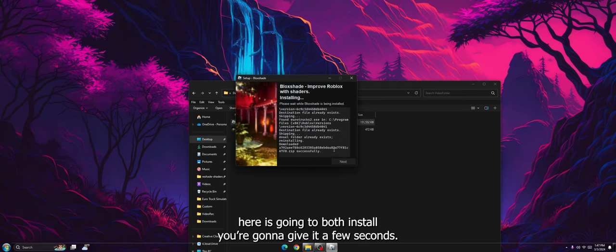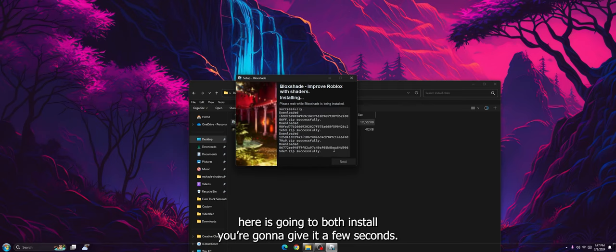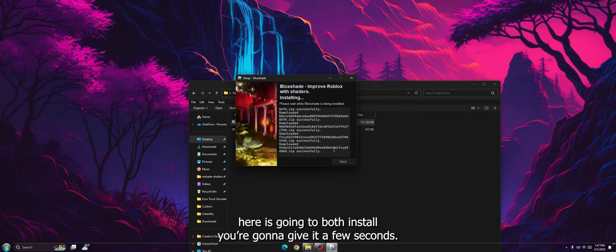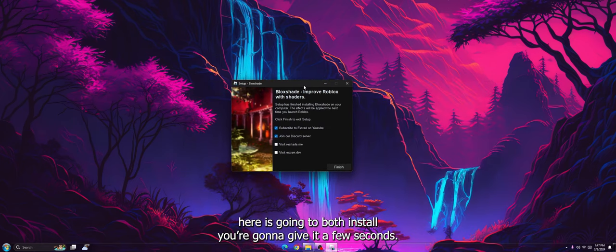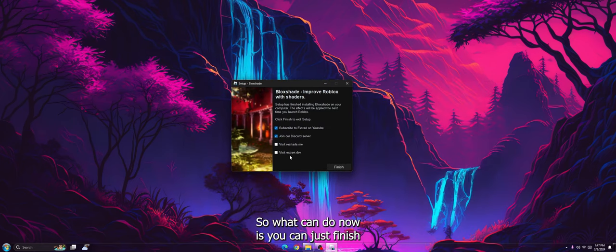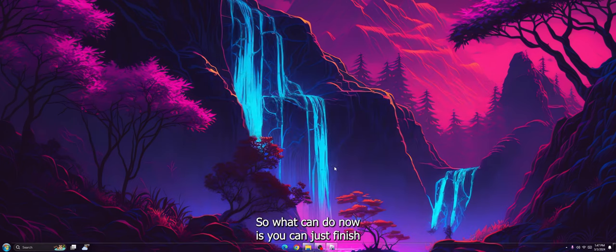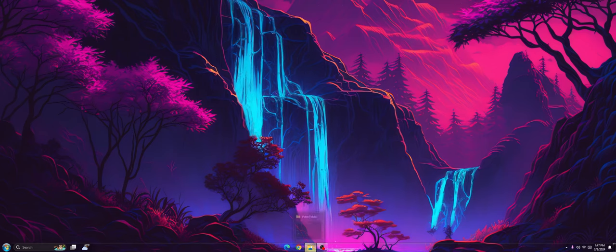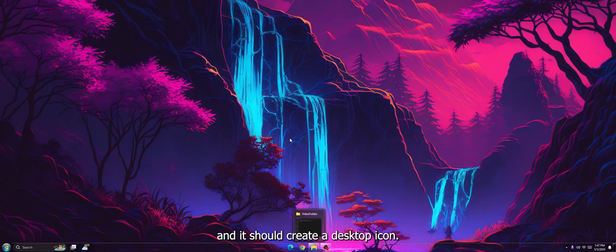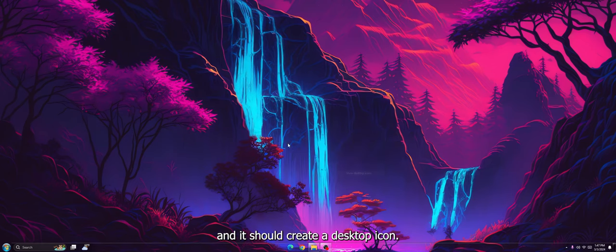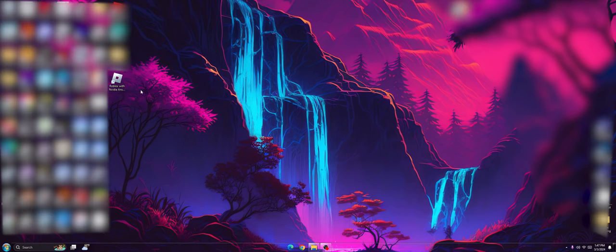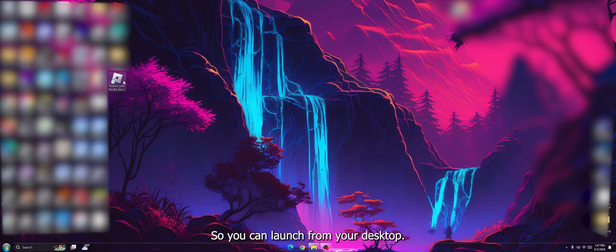You're going to give it a few seconds. So now what you can do is you can just press finish, and it should create a desktop icon. So you can launch it from your desktop.